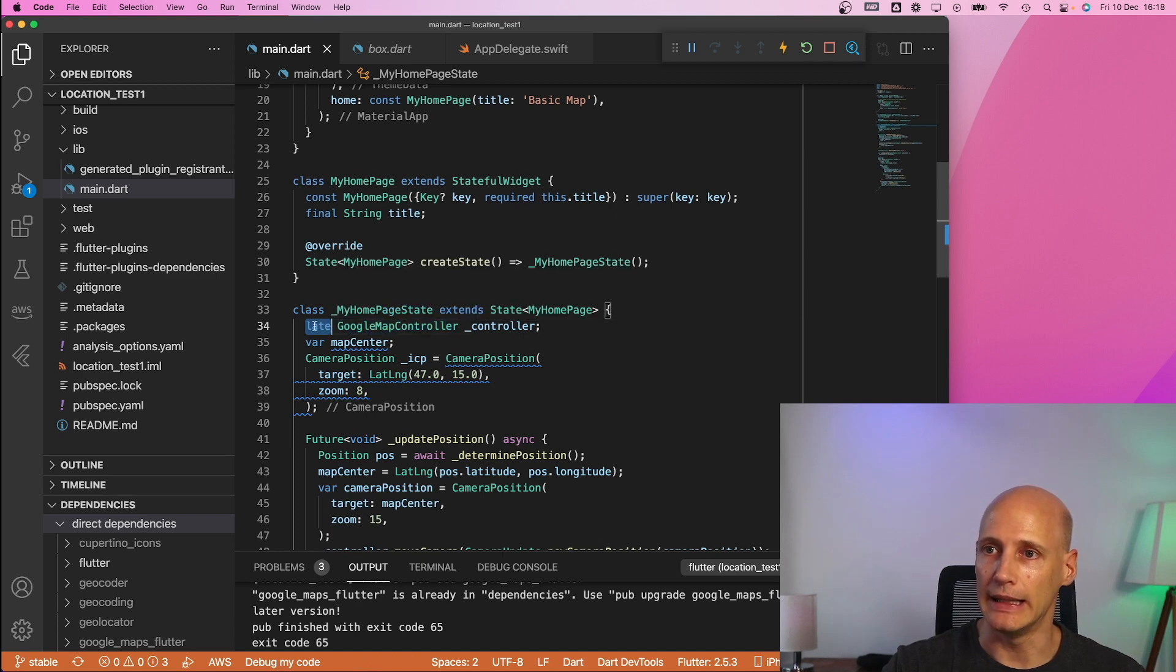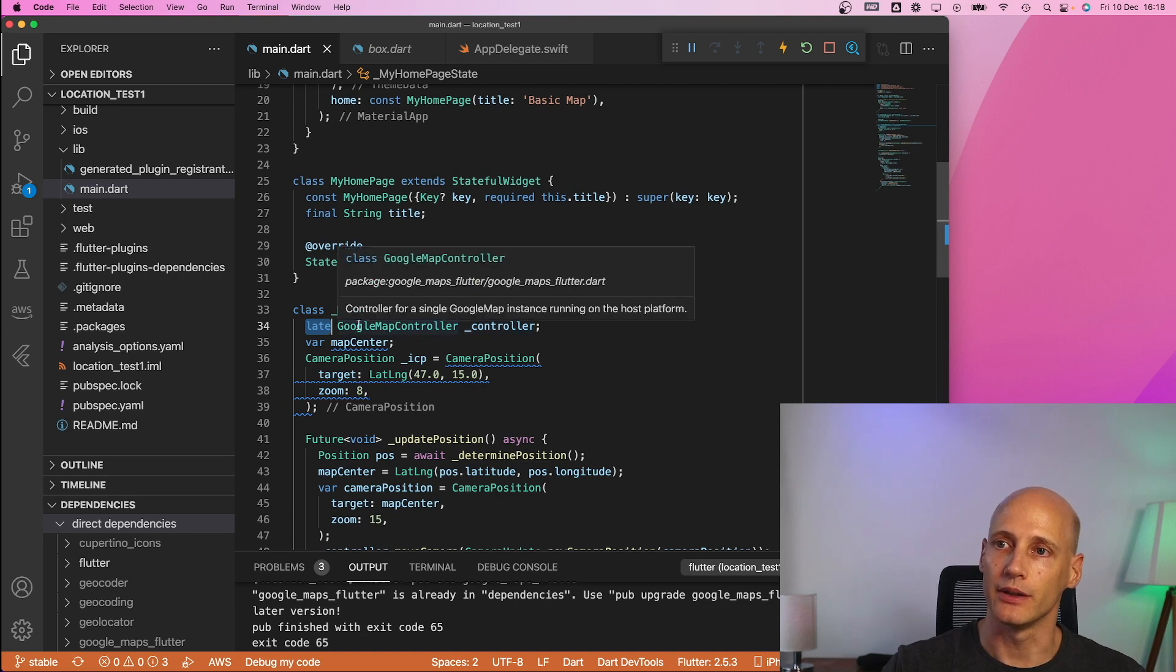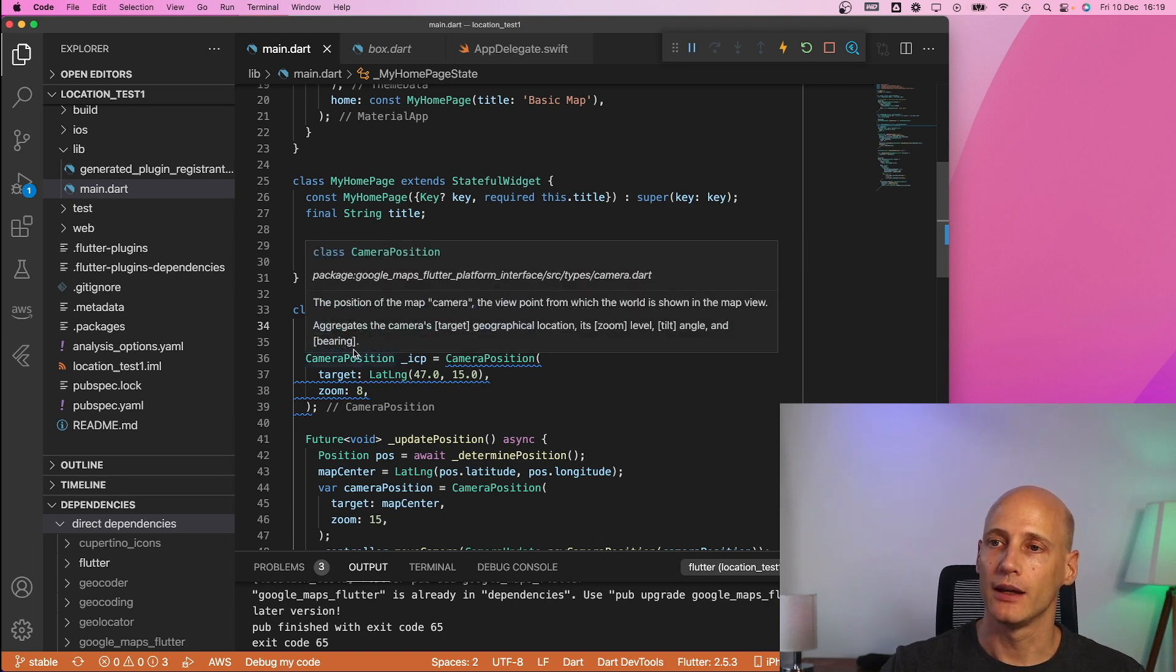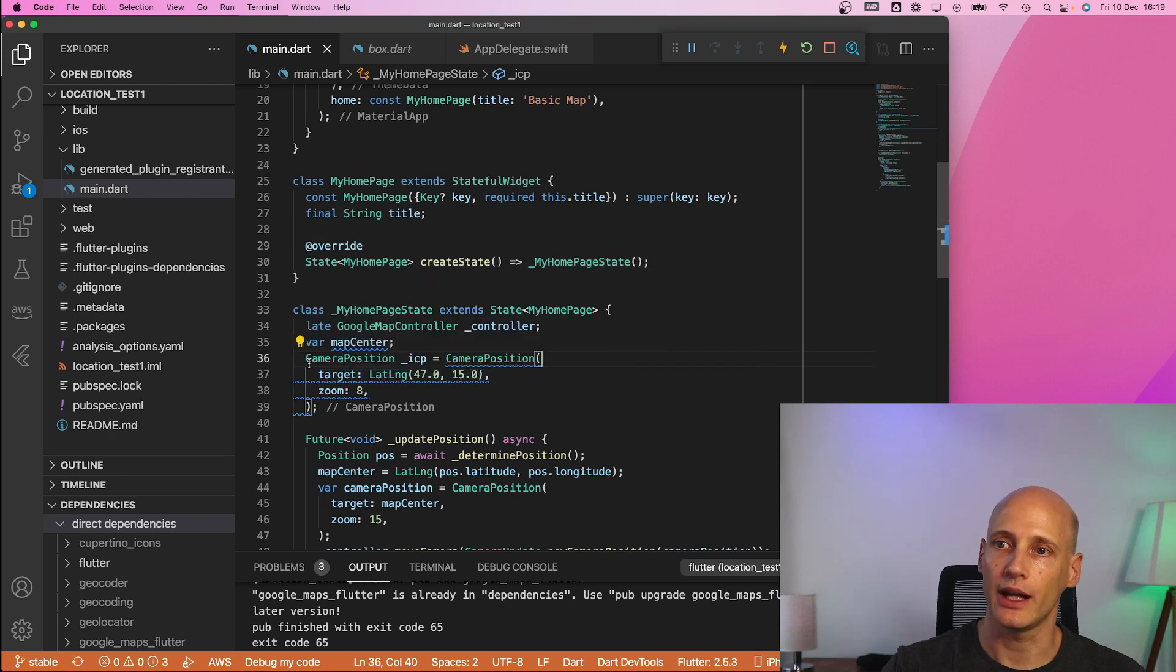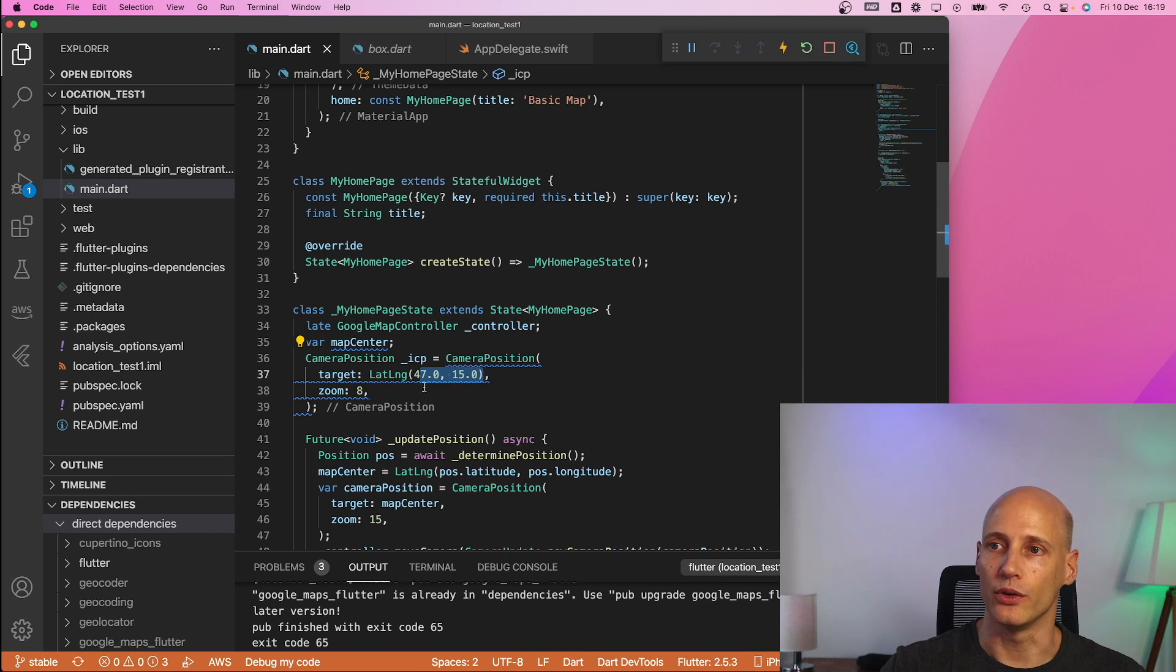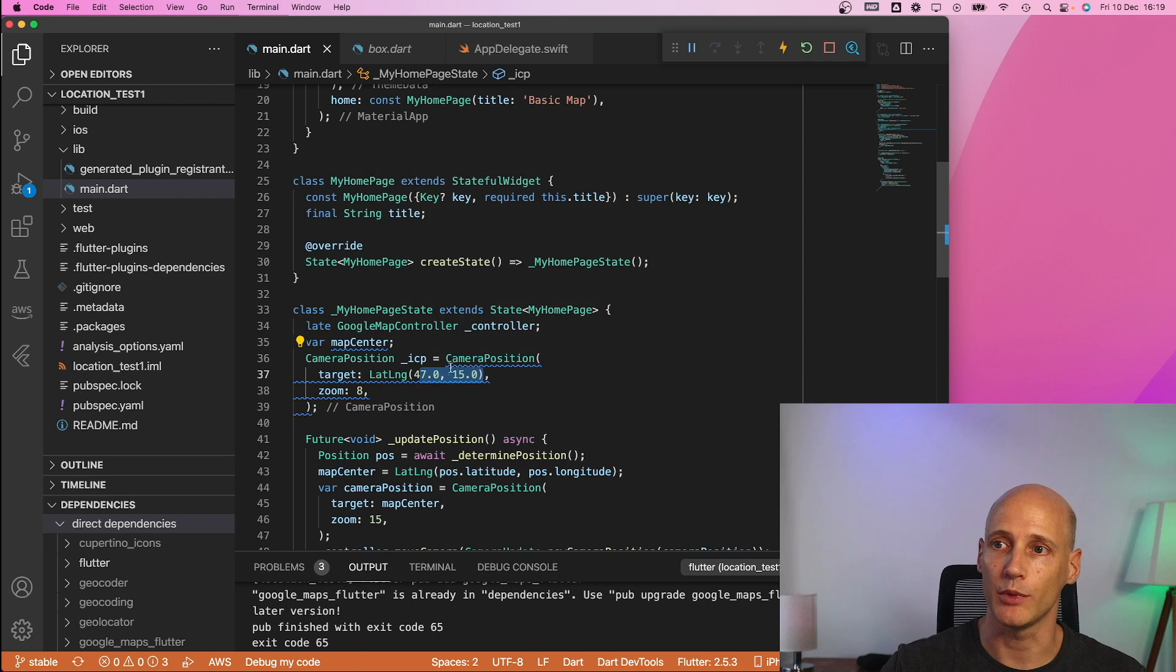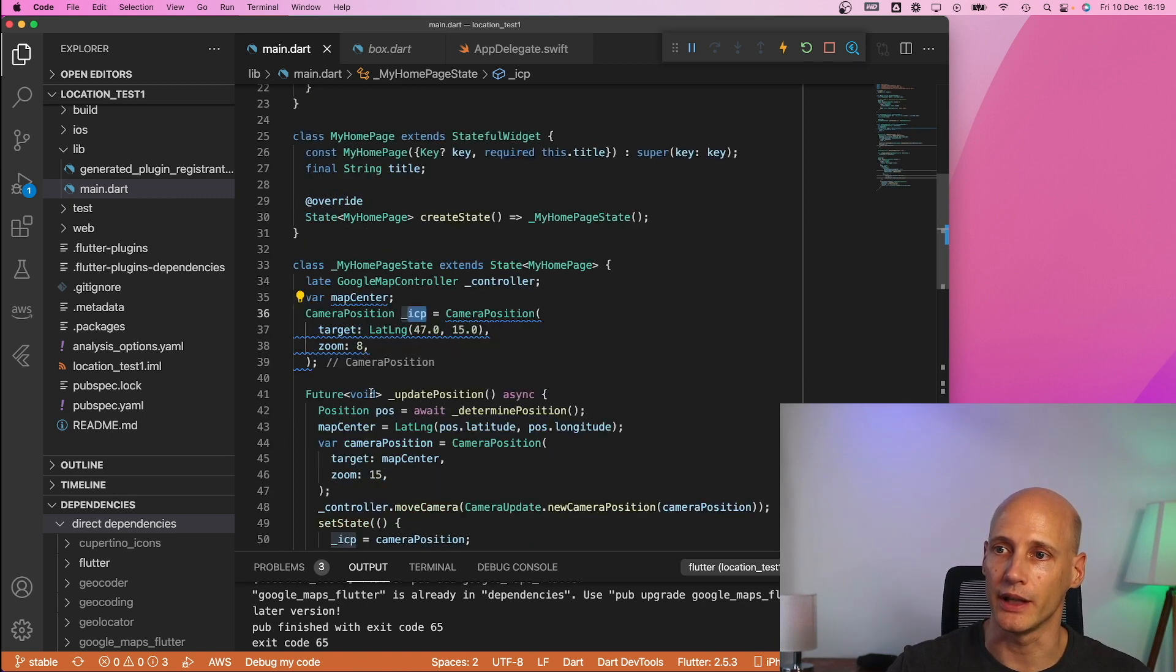and you need to store a reference to that controller if you want to make a change to that map like move to a different coordinate. So we have a late so it will be pulled in here later on the reference to the google map controller. We have a map center everything is handled by a camera position so that's really the center point of the map as well as a zoom factor.